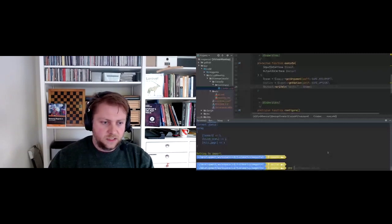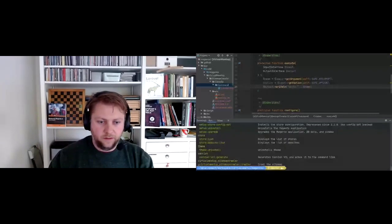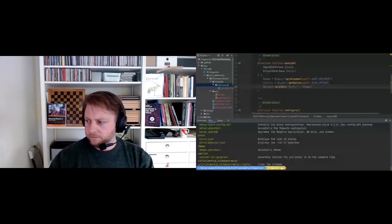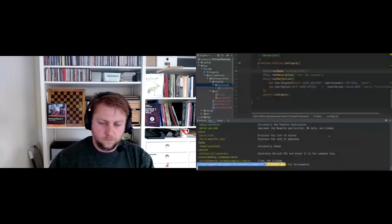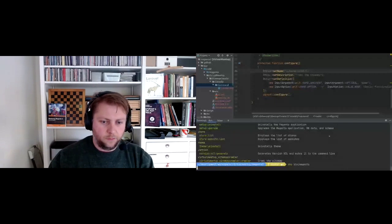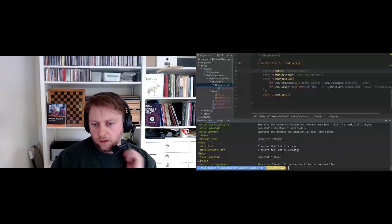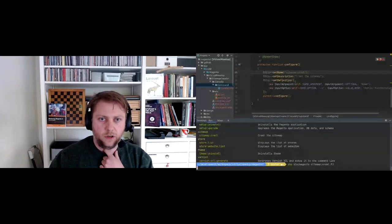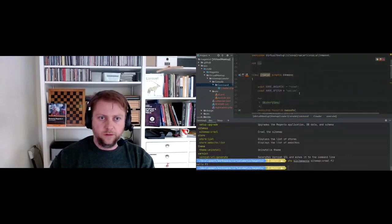Running 'bin/magento' shows us the 'virtual-meetup:crawler' command. That's a bit of a long name, so I'm going to change it to 'sitemap:crawl'. Now if we run 'bin/magento sitemap:crawl' and pass 'pj' as the name argument, it writes the output 'Hello pj'. But that's not what we want - we want to crawl a URL and return the status code.